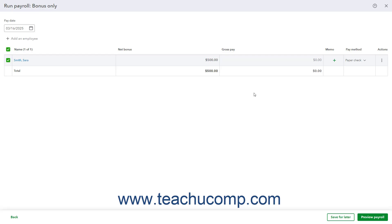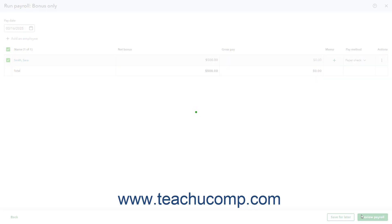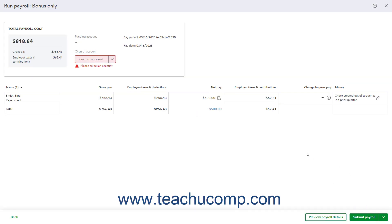To continue, click the Preview Payroll button in the lower right corner of the Run Payroll window. If needed, to select the account from which to draw the payroll funds, select a choice from the Chart of Account dropdown at the top of the window.